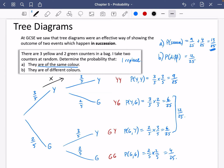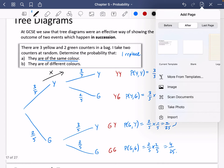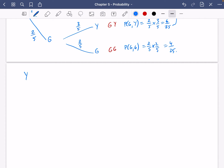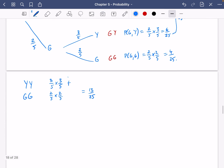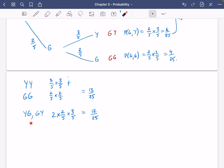I probably wouldn't have drawn a tree diagram for this question. What I would have done is: if I want the same colour, I just think — I could get yellow yellow, which is 3/5 × 3/5, and I could get green green, which is 2/5 × 2/5. Then I add those probabilities together, giving 9/25 + 4/25 = 13/25. Equally, for different colours, I could get yellow green or green yellow. Both have probability 2/5 × 3/5, and because there are two different ways of doing it, I multiply by two to get 12/25.